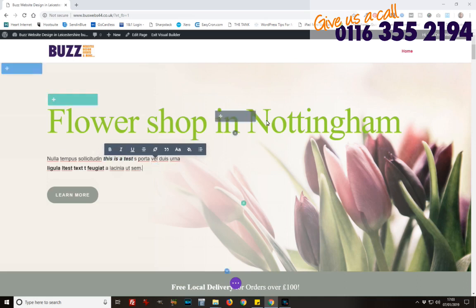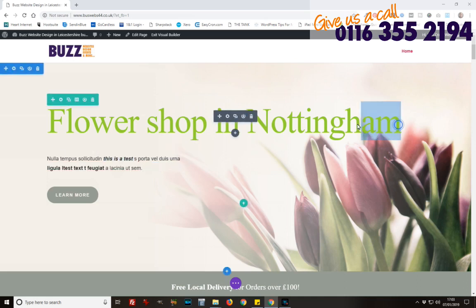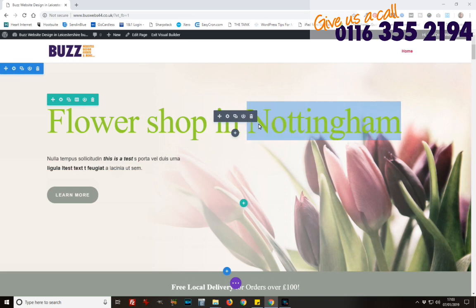I don't like Nottingham, to be honest — no, that's not true, Nottingham's okay. But I want that to be Leicester. So, again, I'm editing while I'm on the page. You can see what it looks like as you're constructing it, as you're editing the text. As we go down a little bit, let's make that 150.